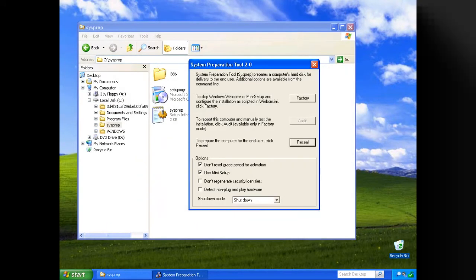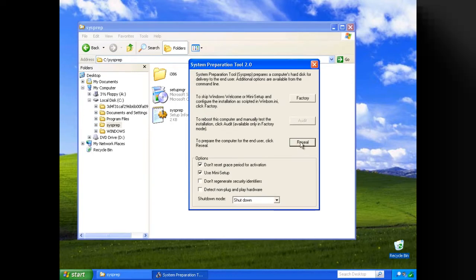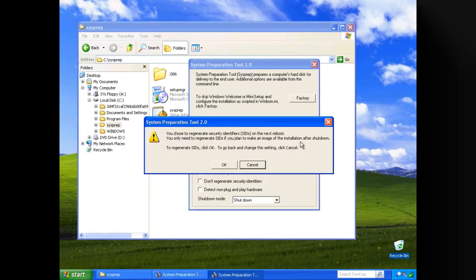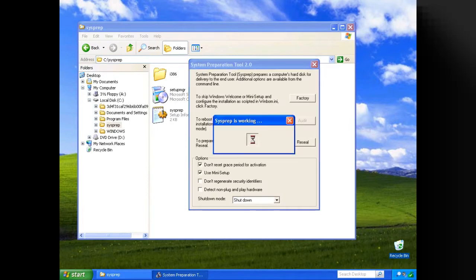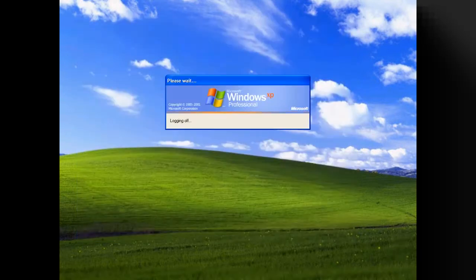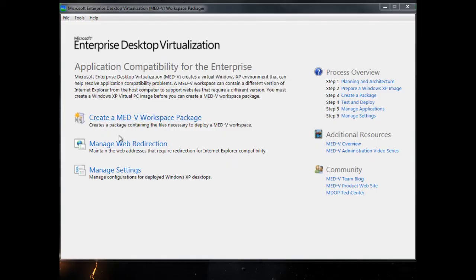Once we've installed our apps, we just run sysprep. There's an example sysprep file in the documentation for MED-V. This is all preparing an XP VM that's going to get pushed out to all of my clients. I've installed my apps, patched it, and it's ready to go. I'm going to shut the thing down after it's been sysprepped.